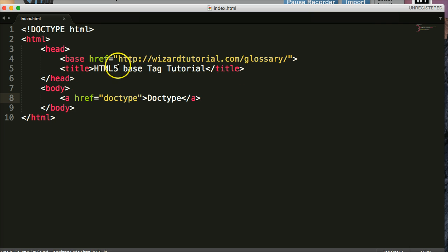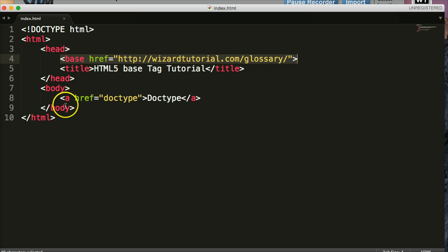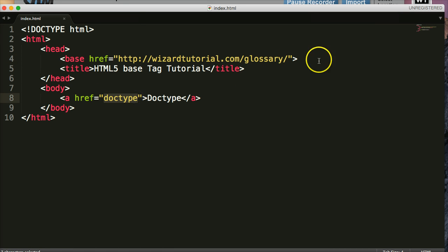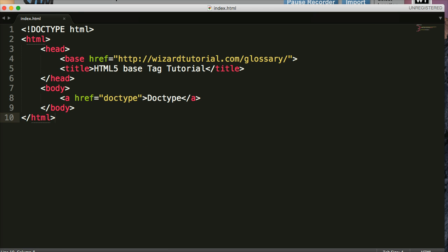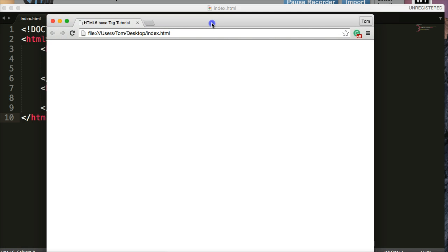And we're going to save this. So what's going to happen is the browser is going to read the base tag here. And it's going to say, okay, any link in here, I'm going to append this or add this to the end of the link up here. So let's give this a try. Let's see how it works.